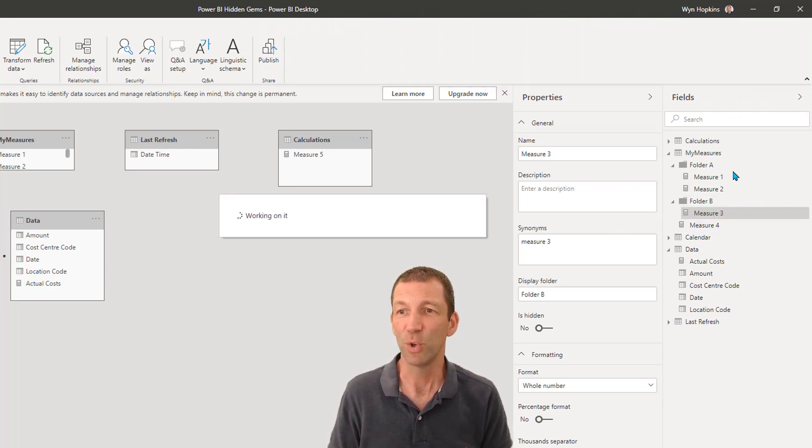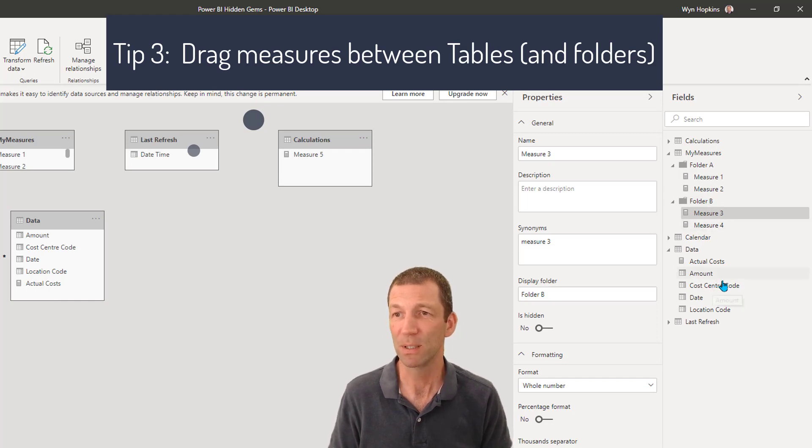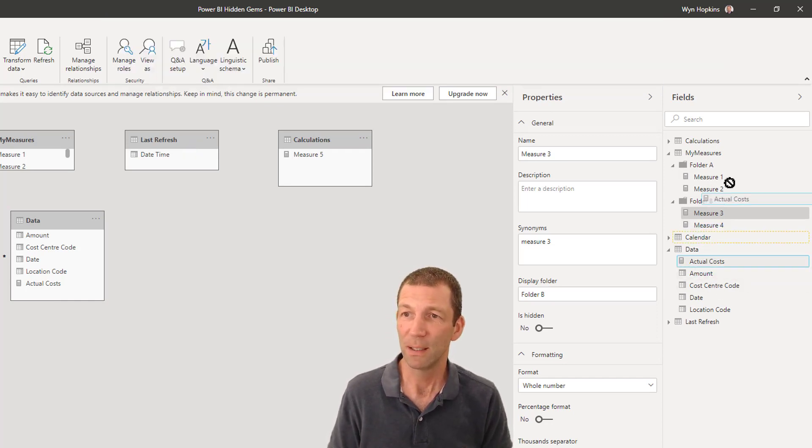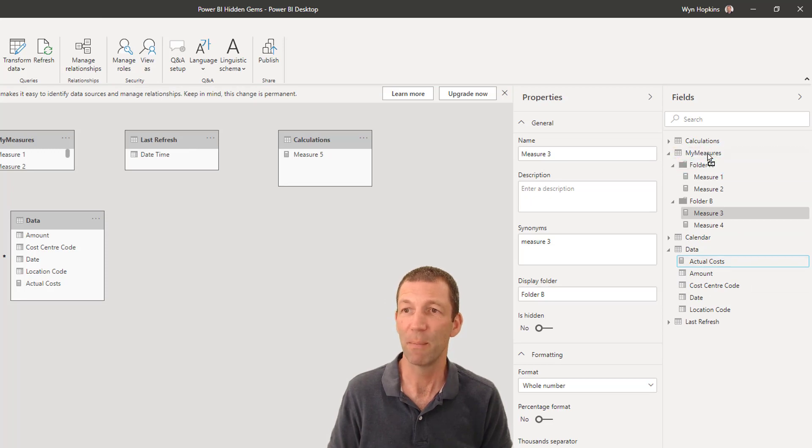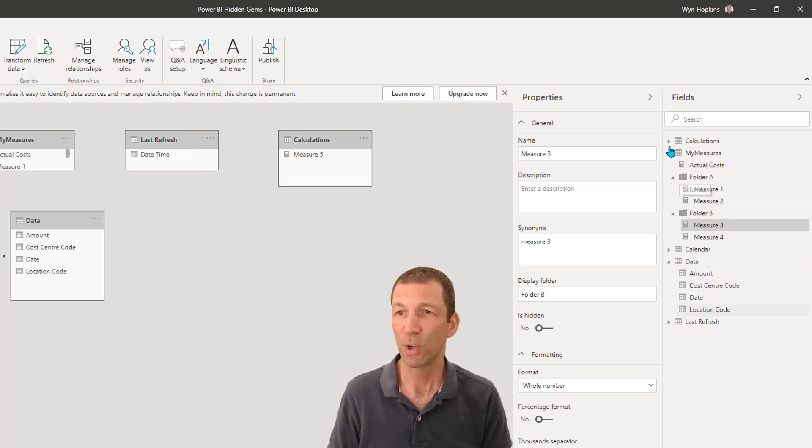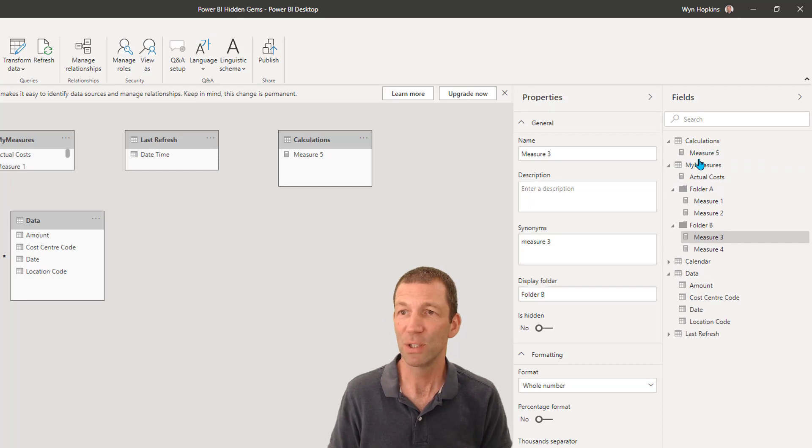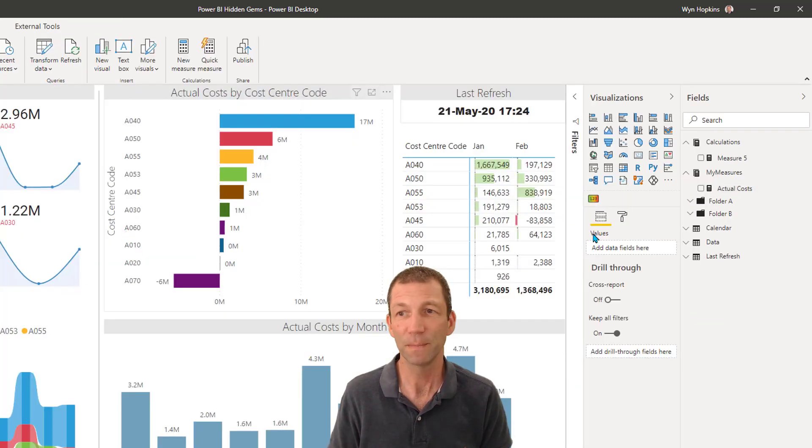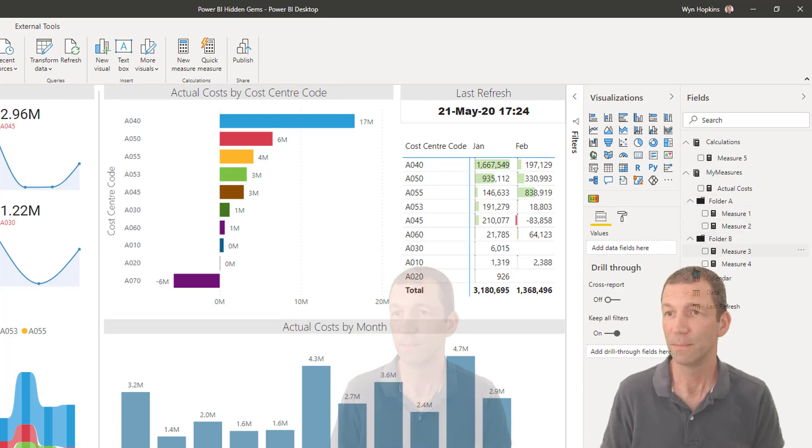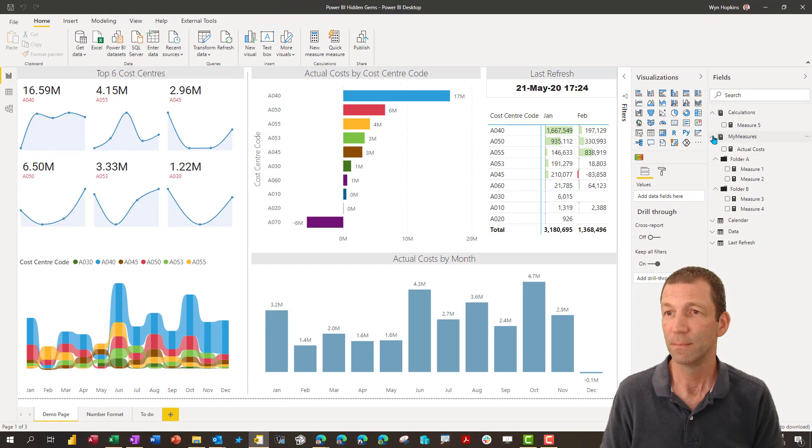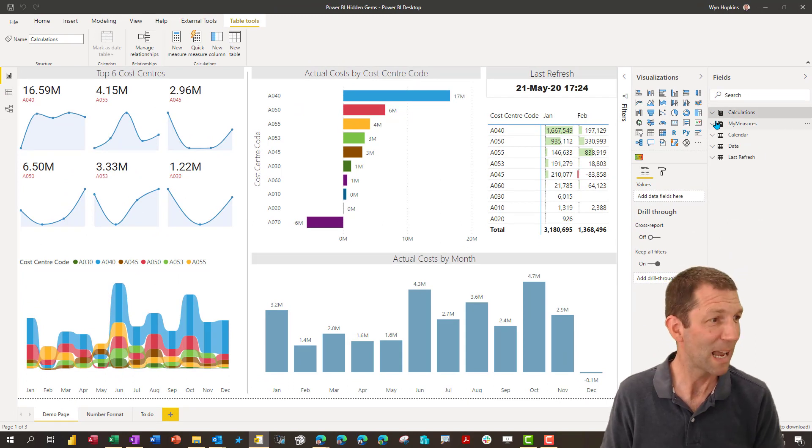And in this view you can also drag measures between tables. So I can drag this measure up into folder A, or even just into my measures table if I wanted to. I'll also go to my calculations and you could drag measure five down. Then when you go back to this view, here's your folders.